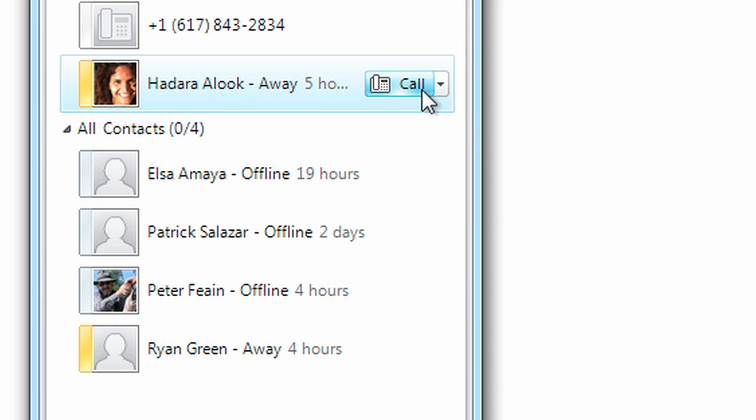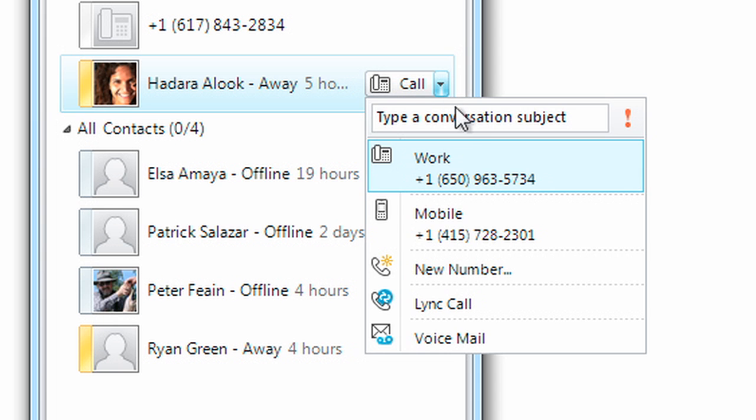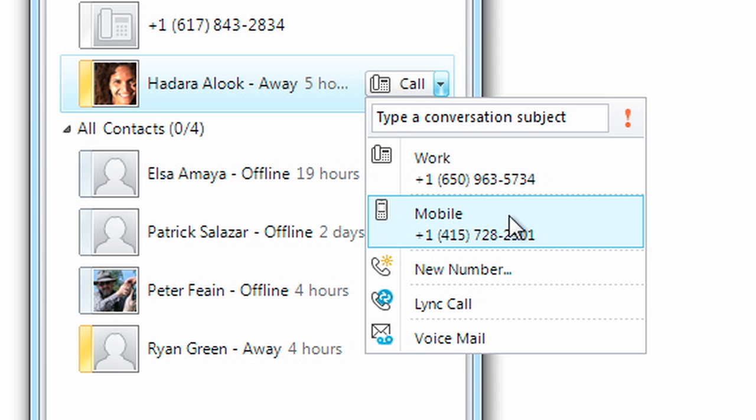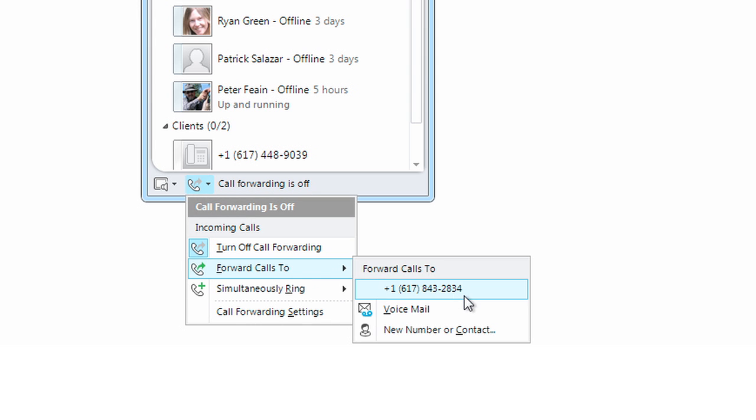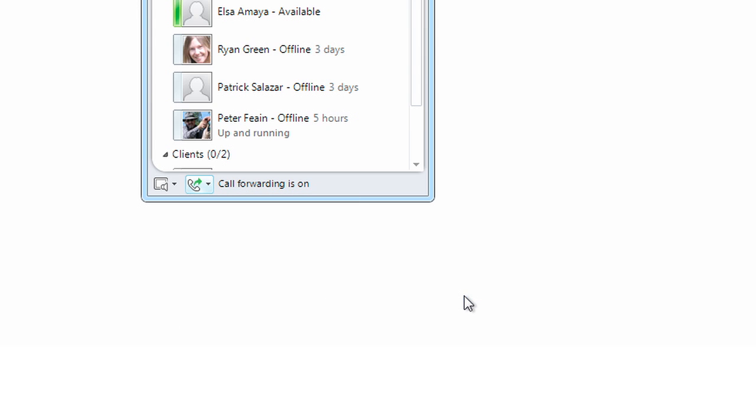You can now reach your contacts at their mobile phone or at any other number available in their Lync profile, so you'll never have to look for a phone number again or hope that your contact is sitting at their desk. And you can forward Lync calls to any other phone.